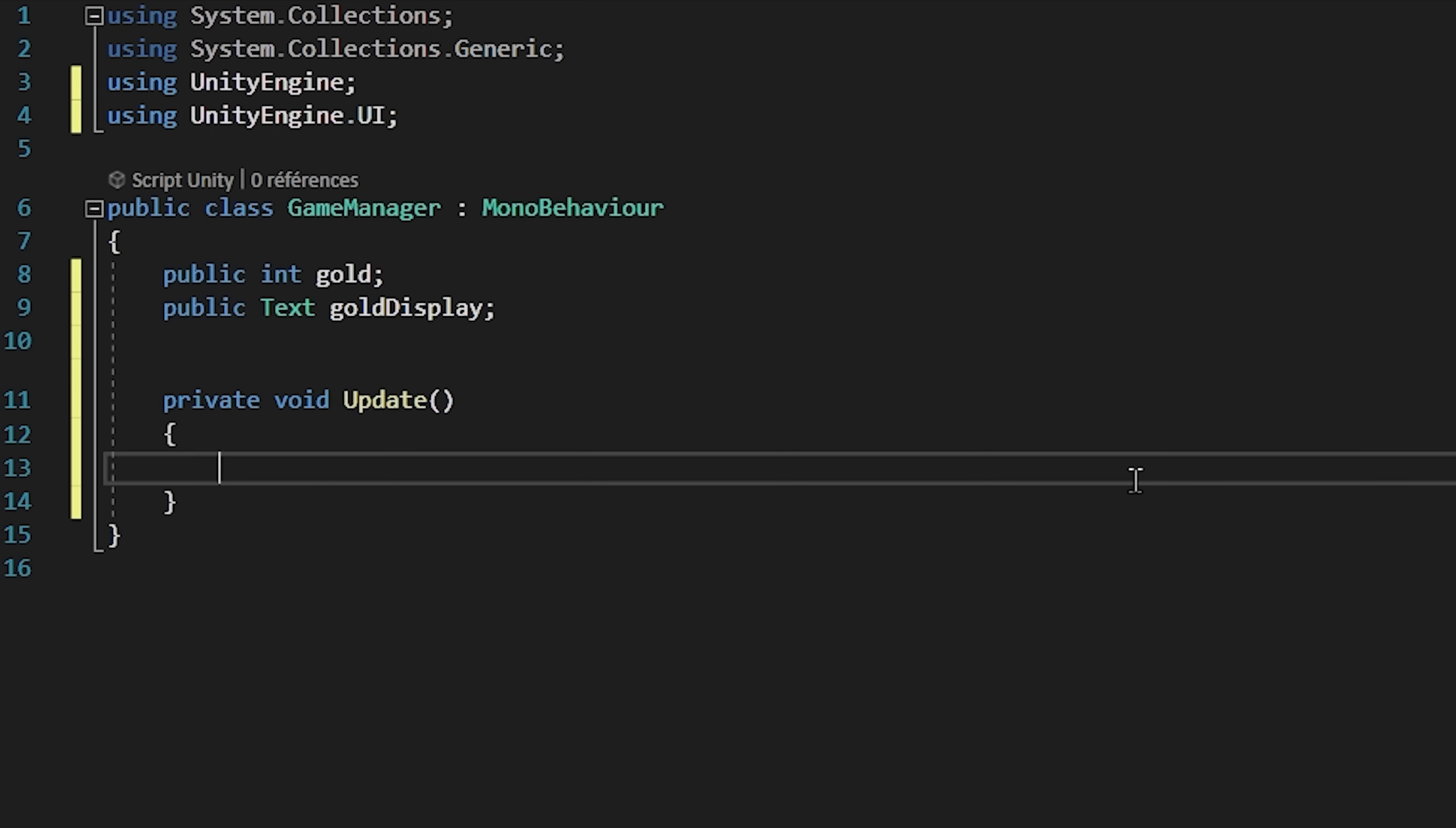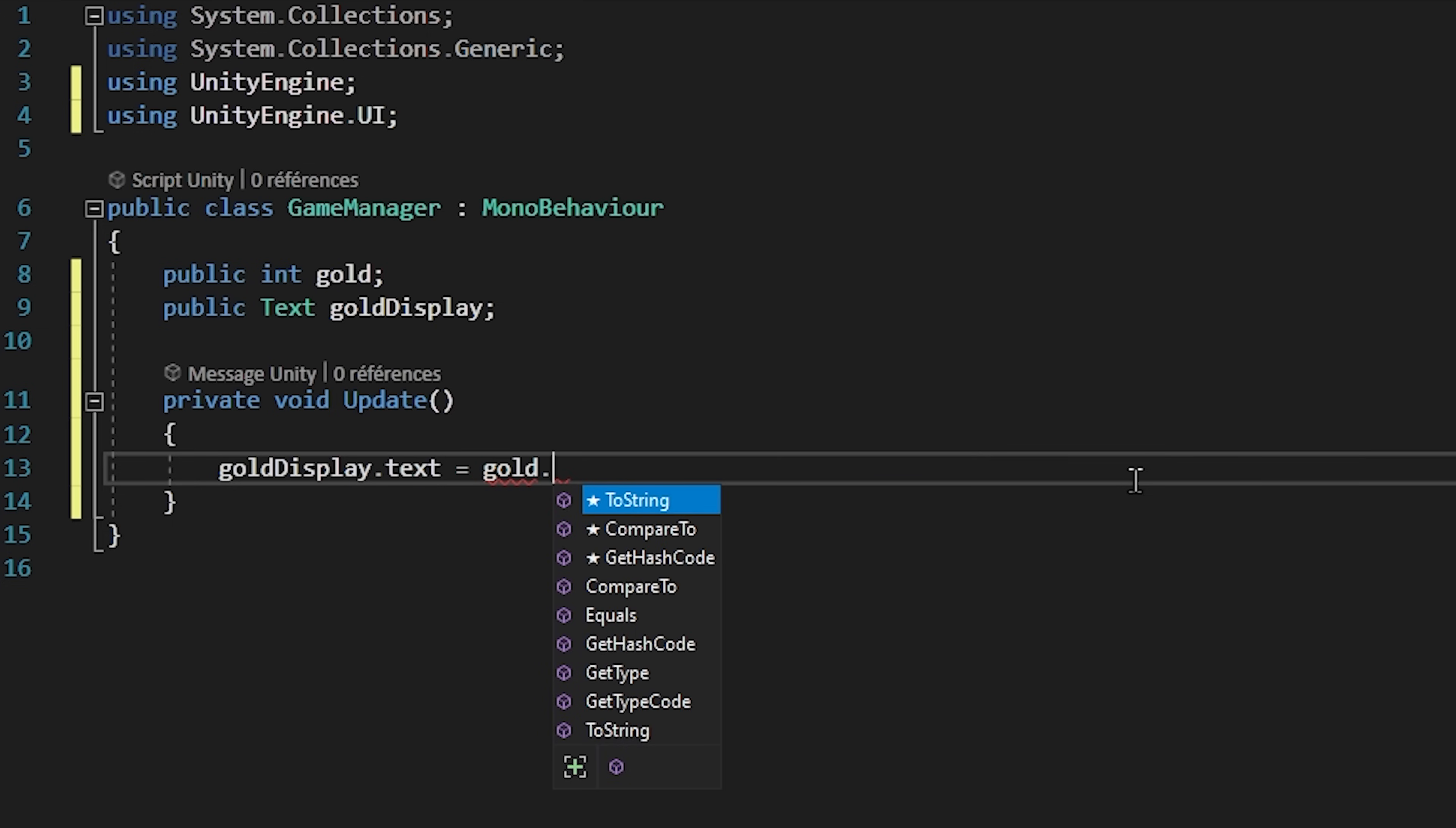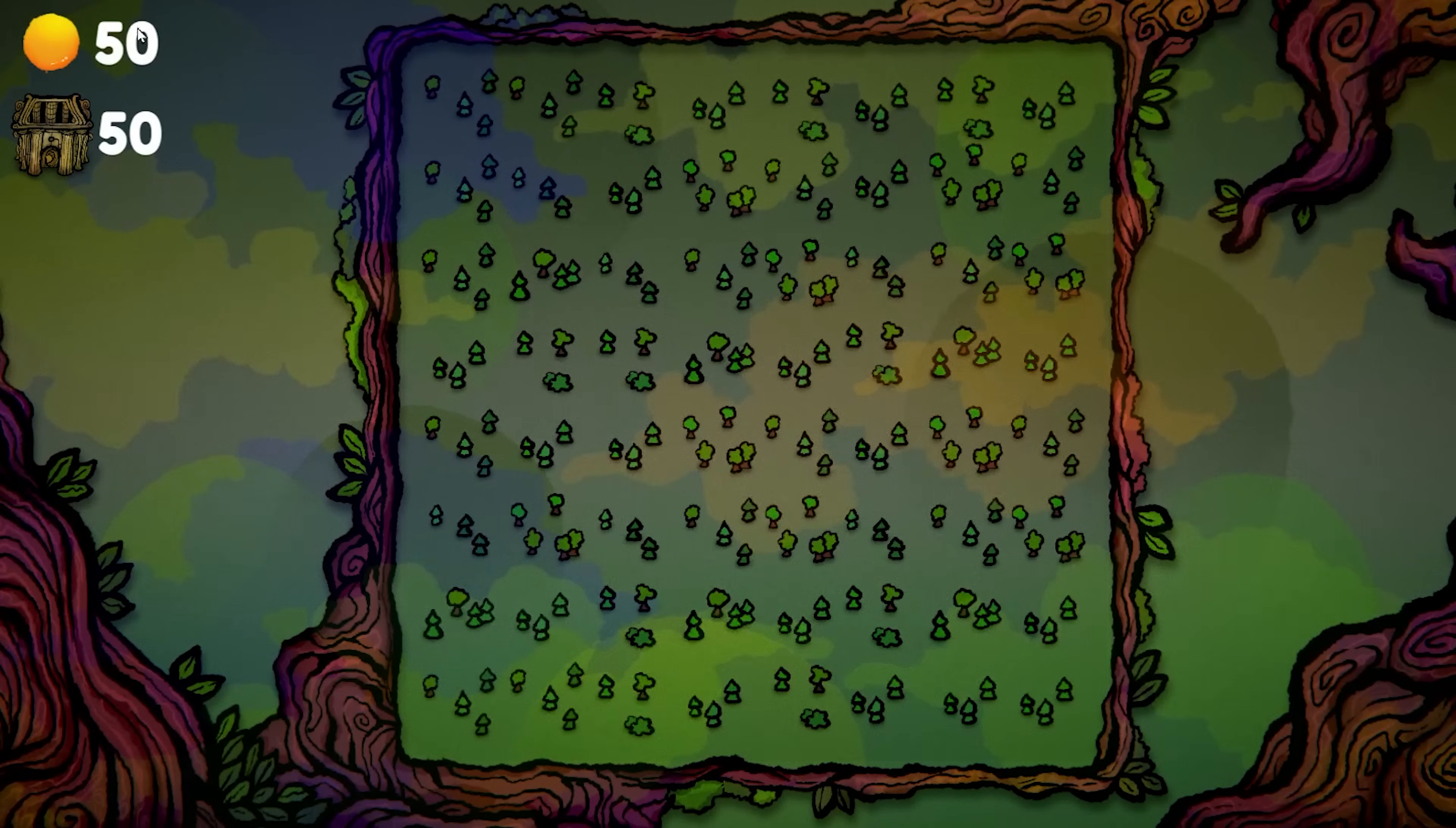Inside of the update function, we will set our gold text dot text to be equal to our gold variable. Don't forget to add dot to string to convert the integer into a string. Back inside of Unity, I will set my gold variable to be equal to 50, and drag and drop my gold text into this slot. And if we hit play, you will see that our gold UI gets updated.